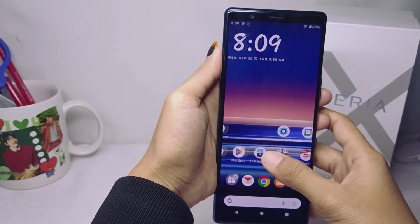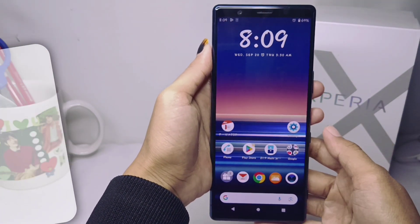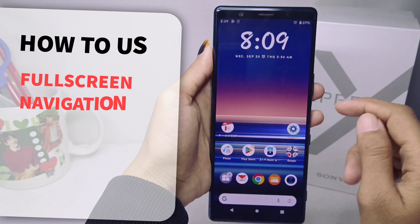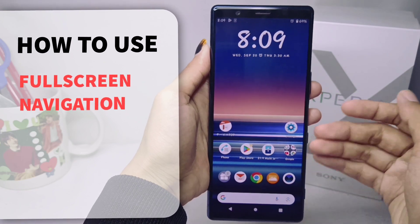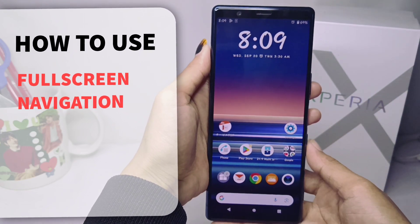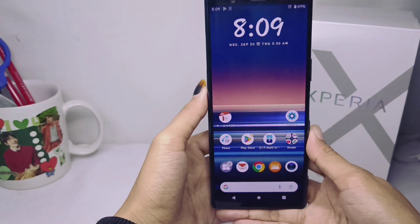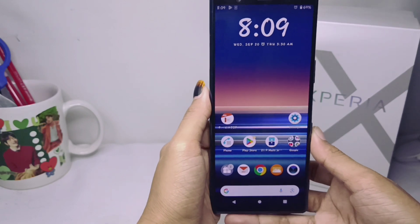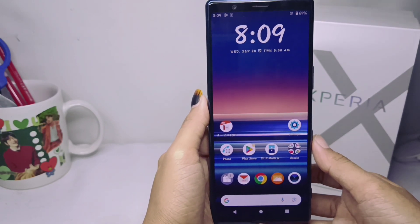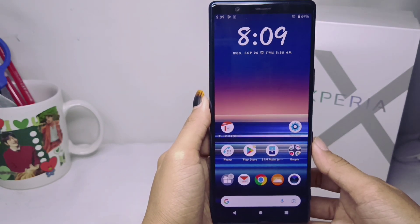Hello everyone. In this tutorial, I want to show you how to use full screen navigation on a Sony Xperia device. You can use full screen navigation by following these steps.